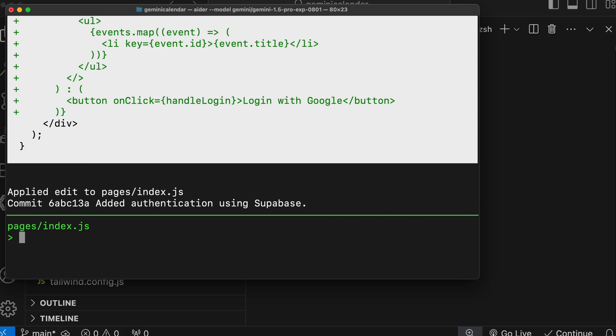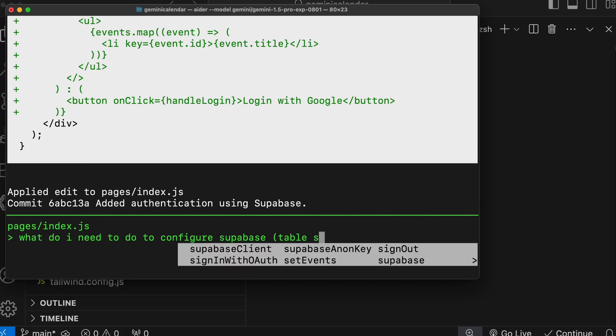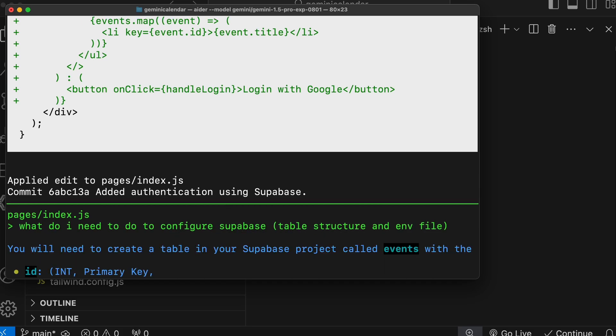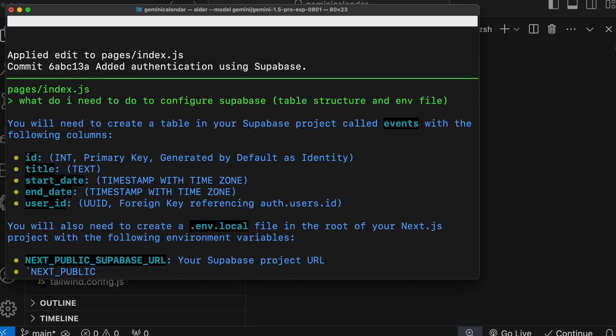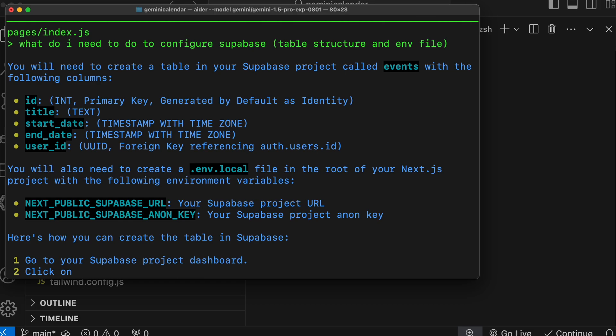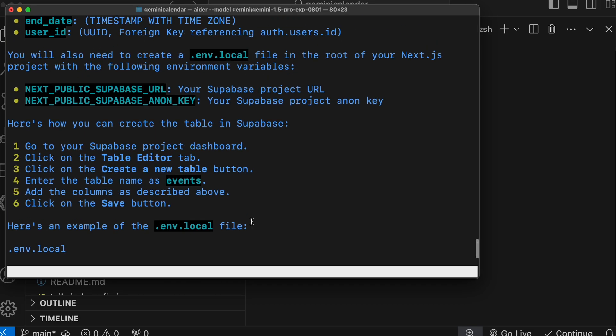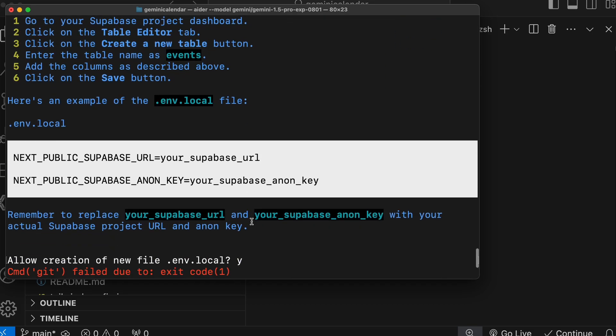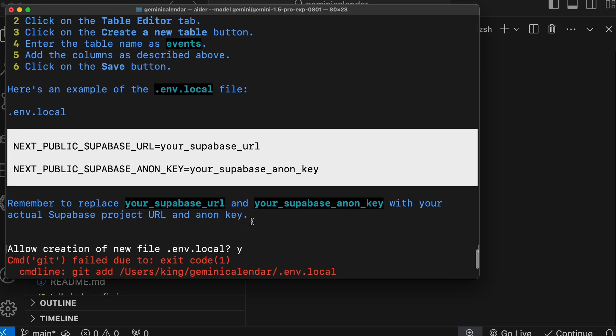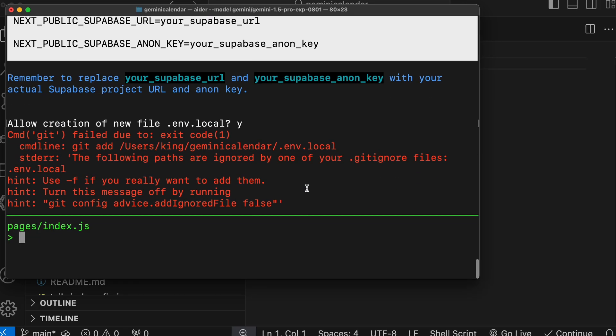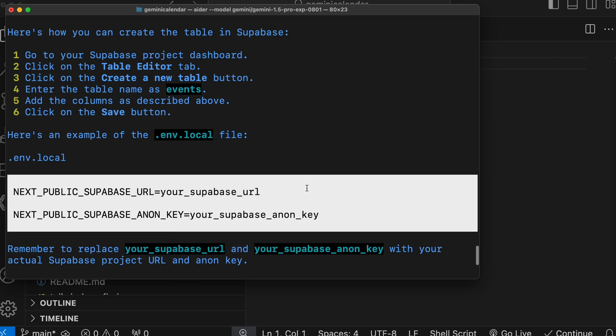Let's ask it about the table structure and what I need to configure in Supabase. Let's send it over here and see. Okay, so it's asking to create a table and put the environment variables in the ENV file. So let's do that.